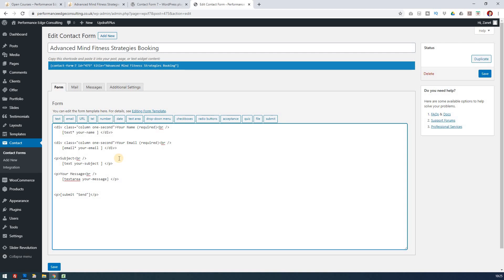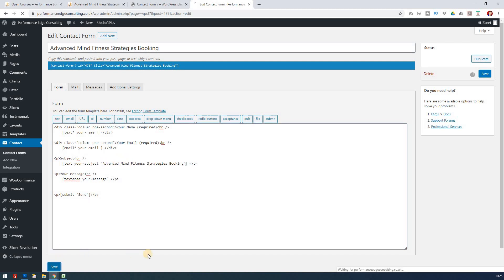Put into quotes whatever you want to appear there. So I want it to say 'Advanced Mind Fitness Strategies Booking,' then save it. That's it—it's as simple as that.